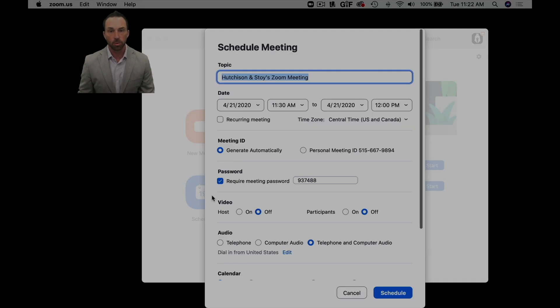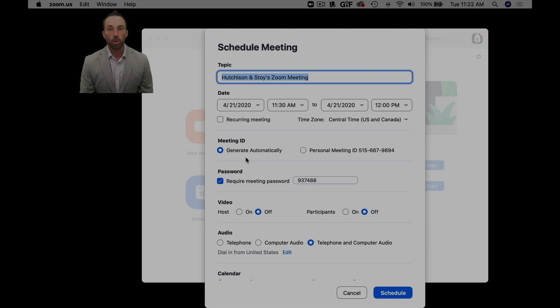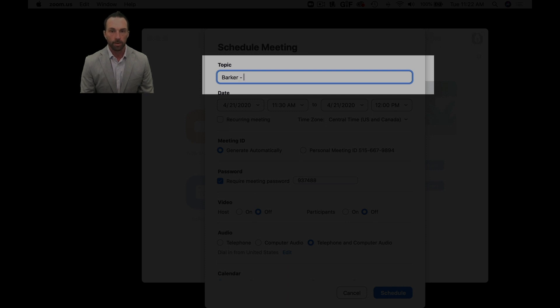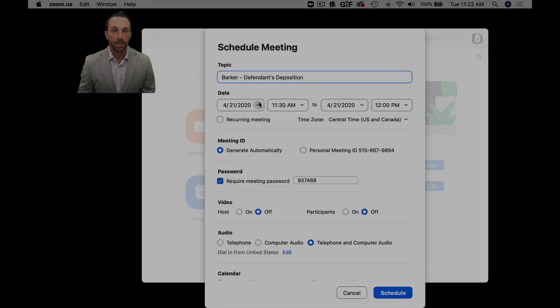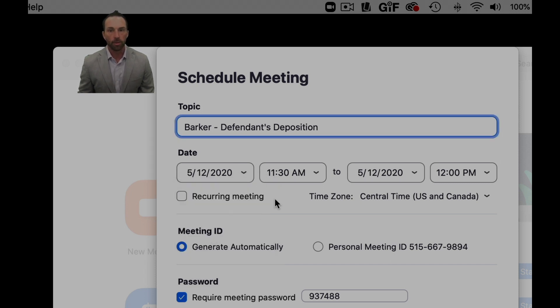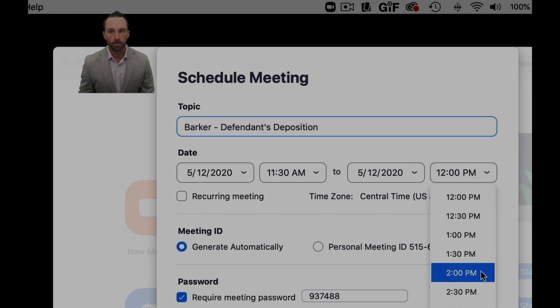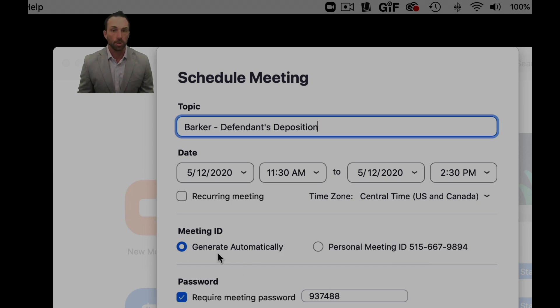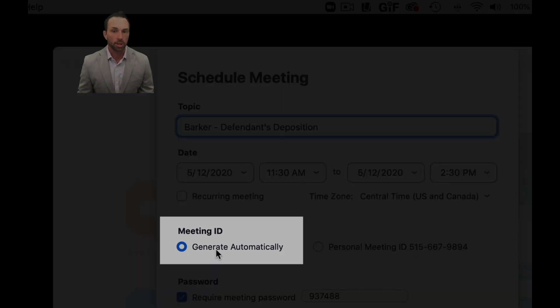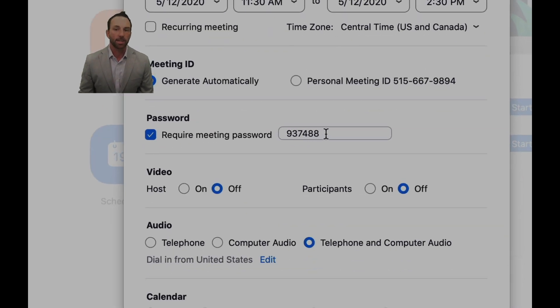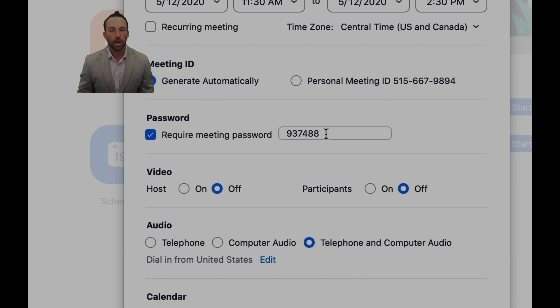You'll go to schedule and say we want to call it the Barker defense deposition. It's going to be May 12th at 11:30 a.m. and it's going to last till 2:30 p.m. We are going to want to automatically generate an ID number. I don't use a personal meeting ID, I don't find it necessary. Then I require a password, that just makes it a little more safe I guess.